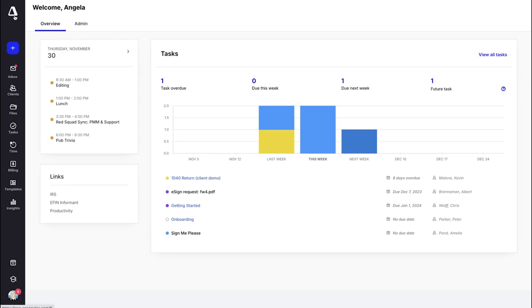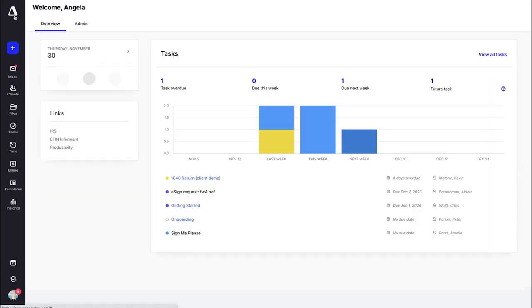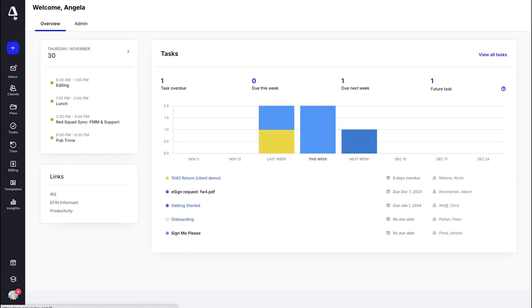If at any time you would like to navigate back to this home dashboard, you can do so by clicking on the Canopy symbol here at the top and it will redirect you to the dashboard. So let's take a look at this dashboard — you are going to see this first little square is your calendar.